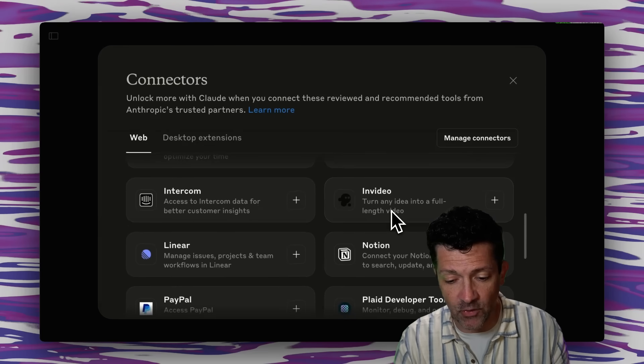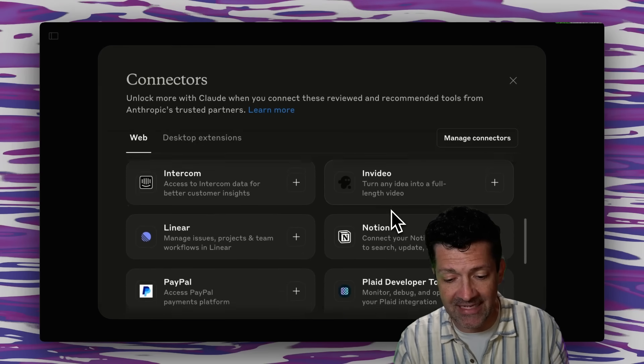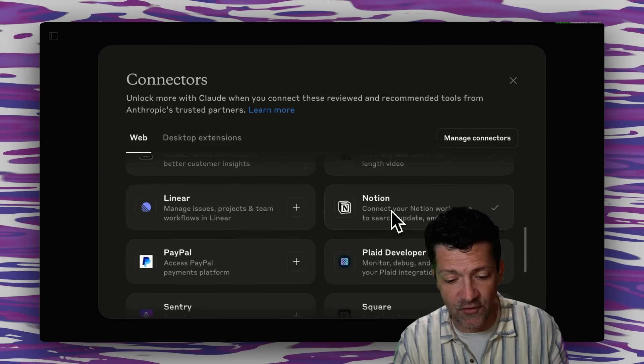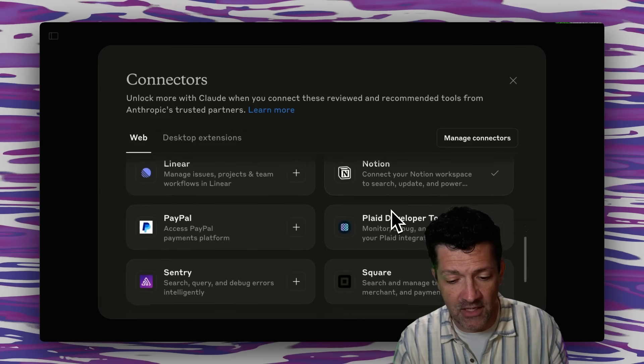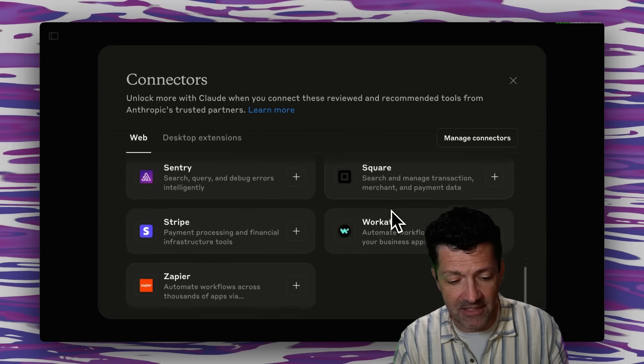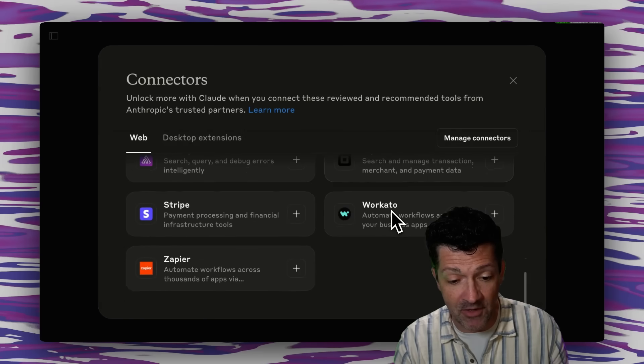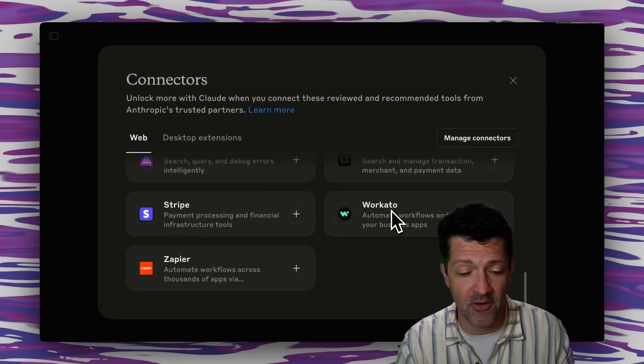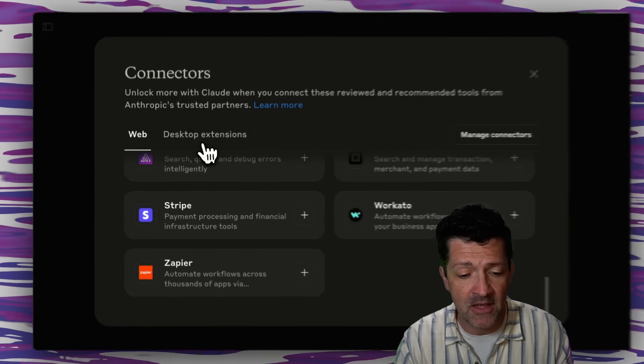Intercom, InVideo is a way to turn ideas into videos. There's a lot of payment things here. Zapier, of course, very powerful.